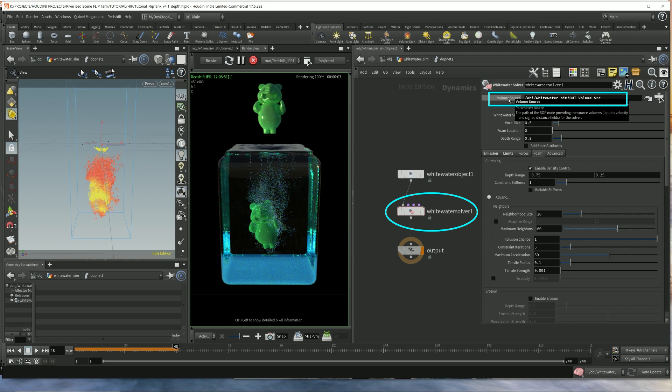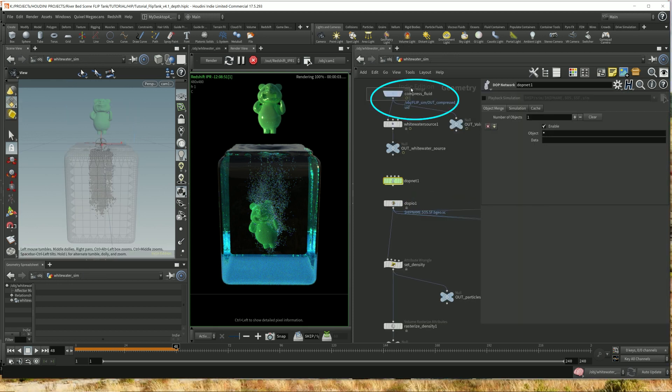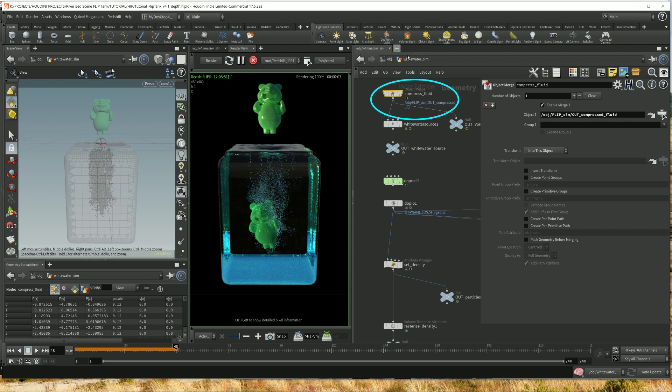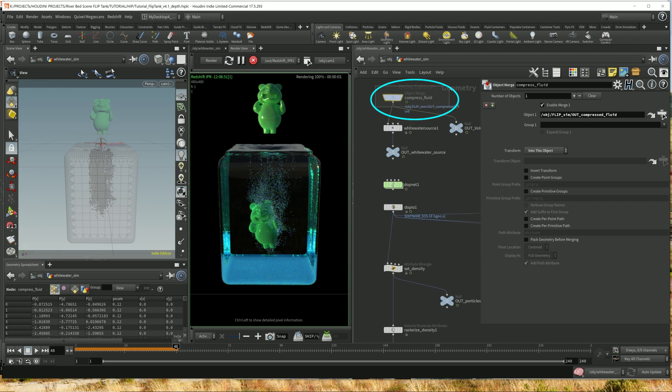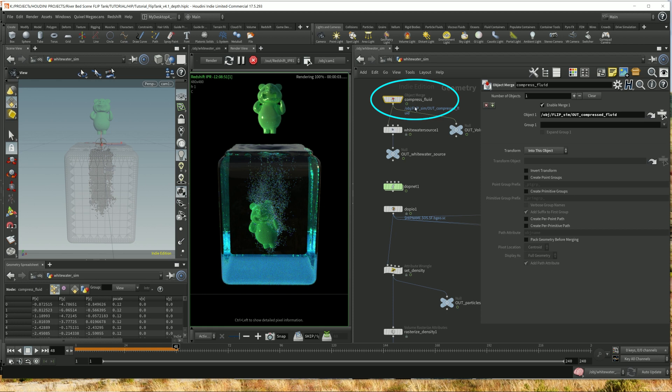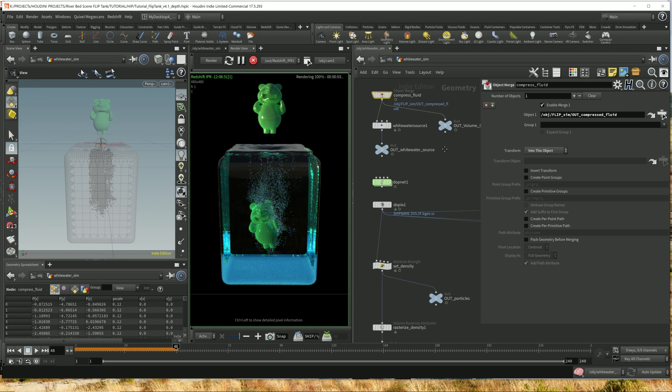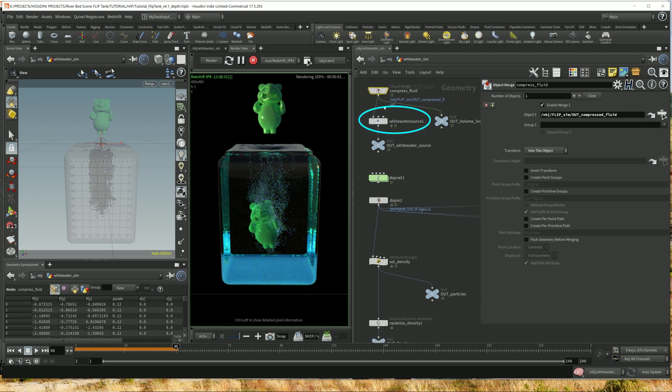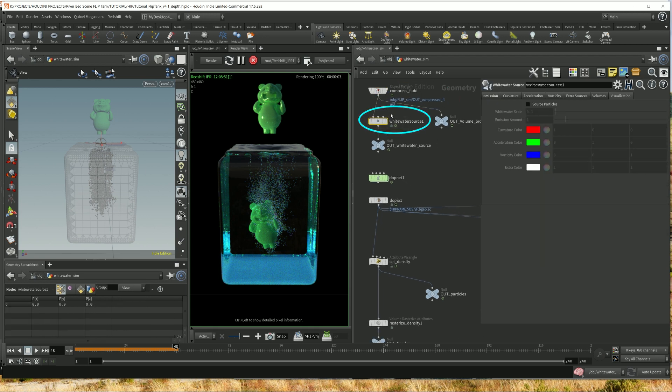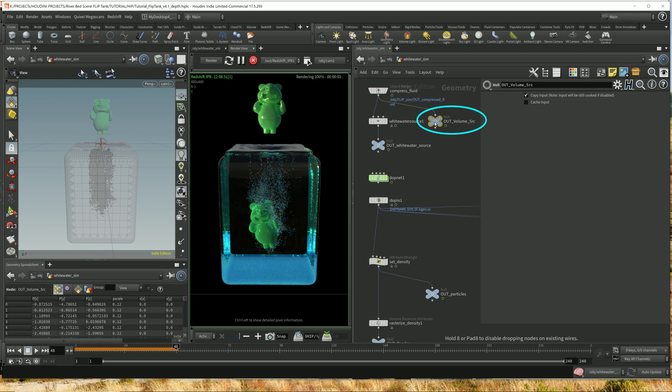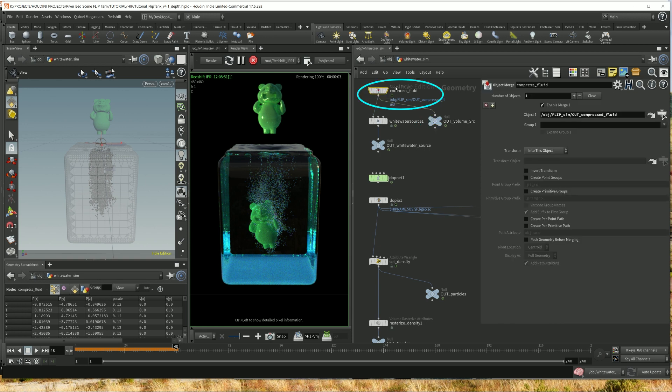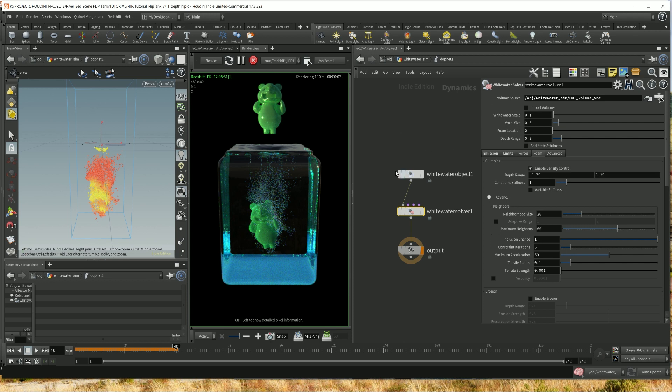If we go up here, this is the Whitewater simulation. So I had an object merge node here that imports all the flip fluid compressed simulation data. Right here, I feed it into the Whitewater source. Now right before this step, right before feeding it into the Whitewater source, I should have this null here that indicates that this is the volume source. So this node, all the data that comes from this node, gets plugged into the Whitewater solver volume source.